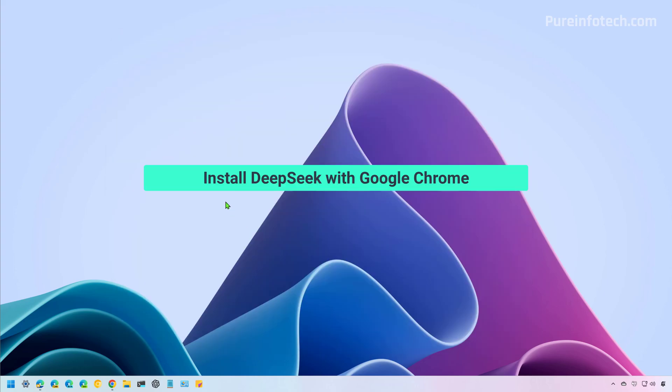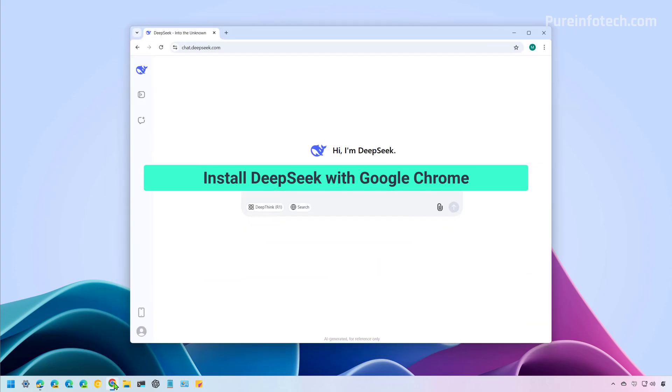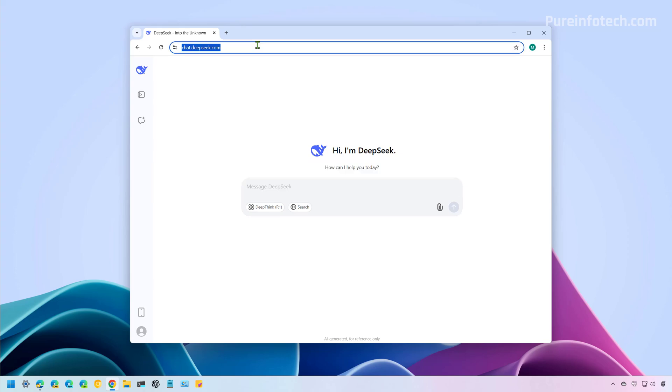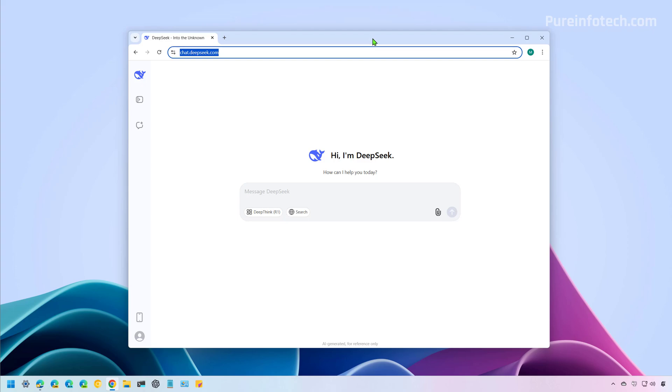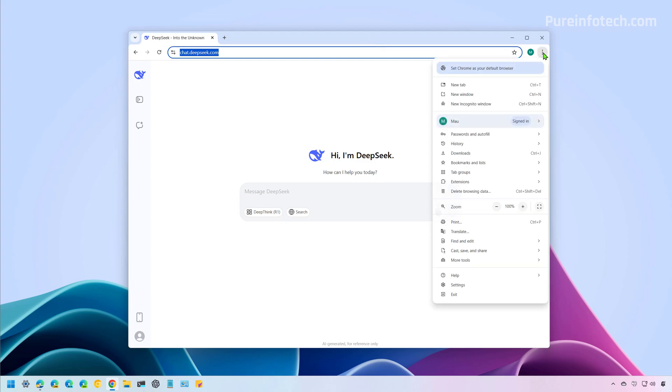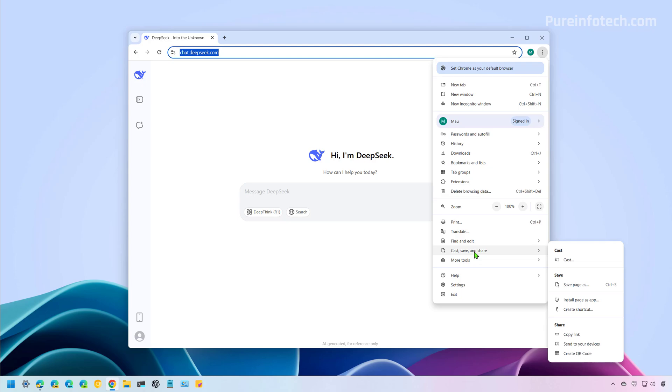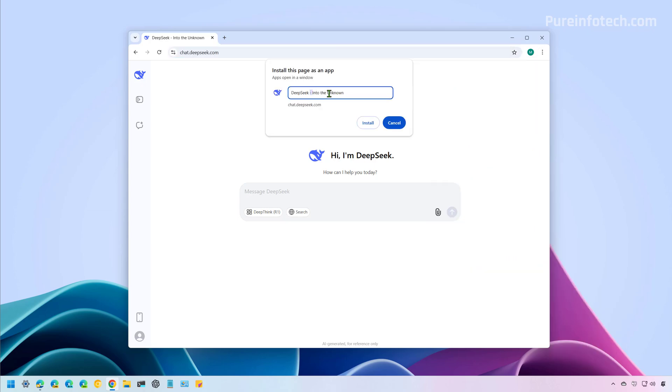Now, if you are a Google Chrome user, just open the browser, go to chat.deepseek.com, sign in. And then when you are on this page, open the main menu, then open the Cast, Save and Share submenu and choose Install page as app. Here you can customize the name and then just click the Install button.